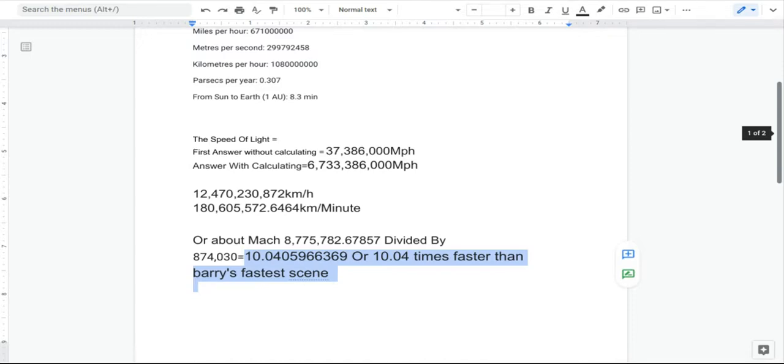My first answer I got was just 37,386,000 miles per hour, which we all know the DCEU Flash can go a lot faster than that.